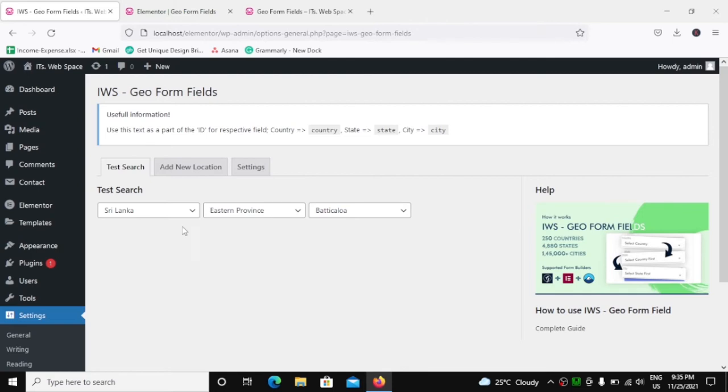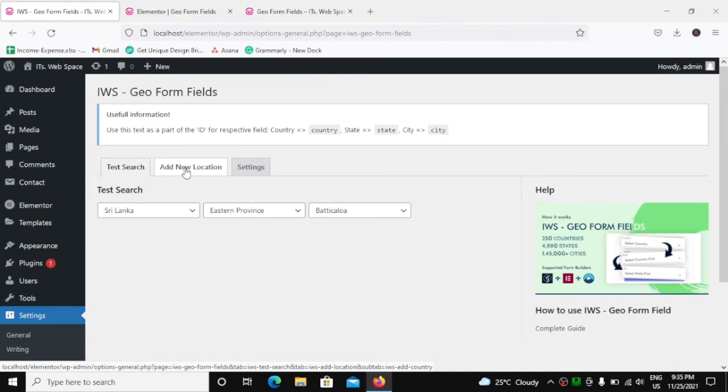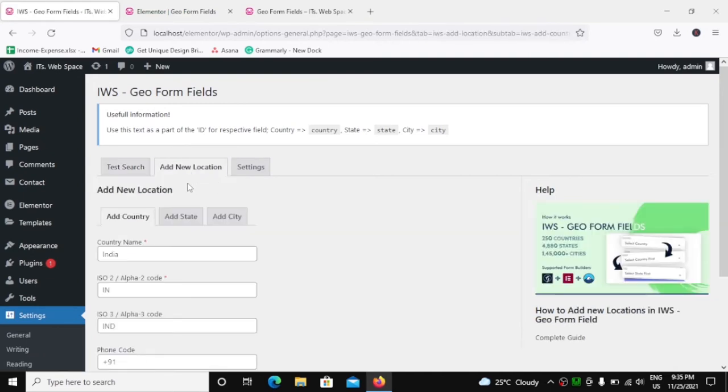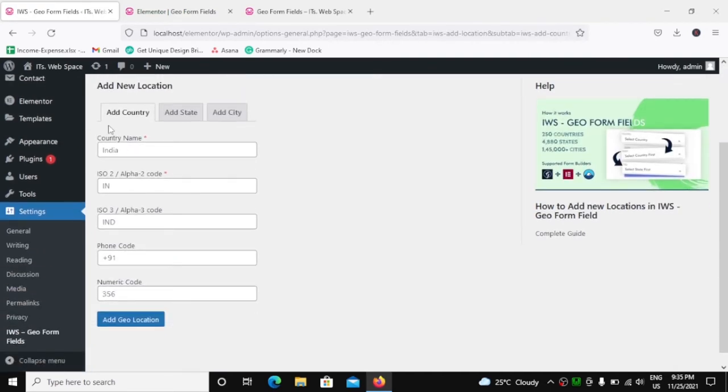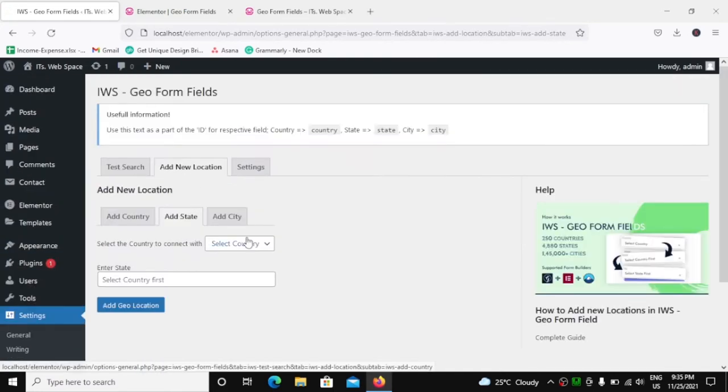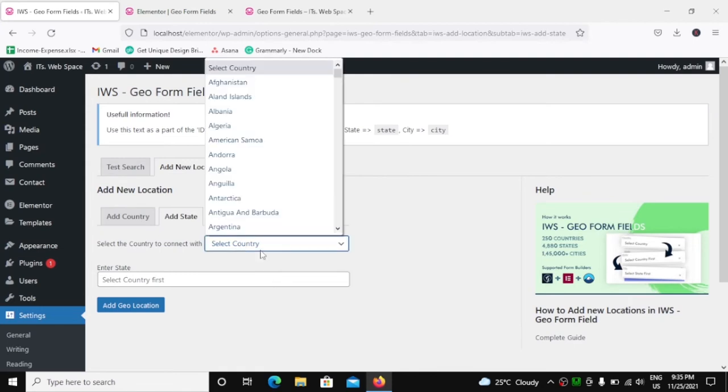And suppose you do not find your state or city in the list, you can simply go to Add New Location. You can either add an entire country, you can add the state.